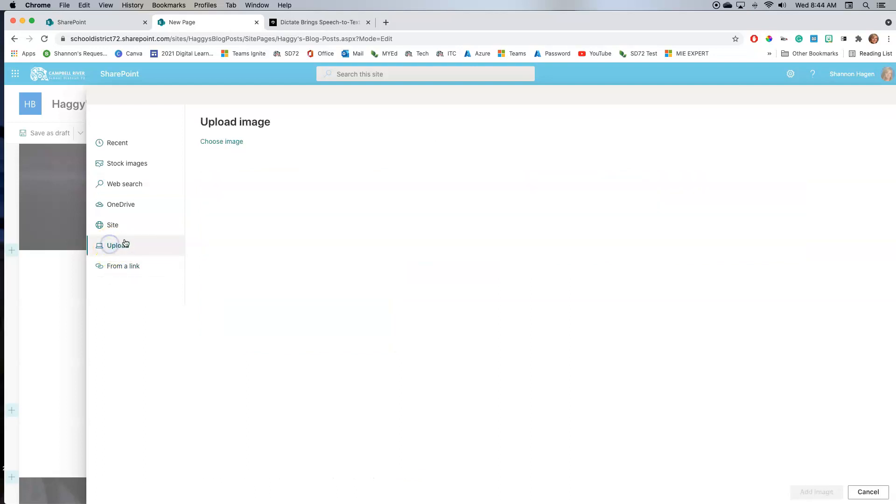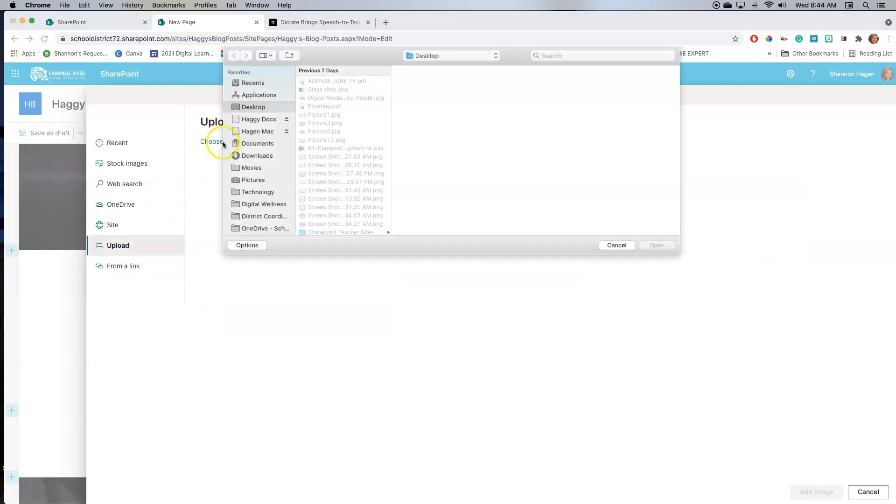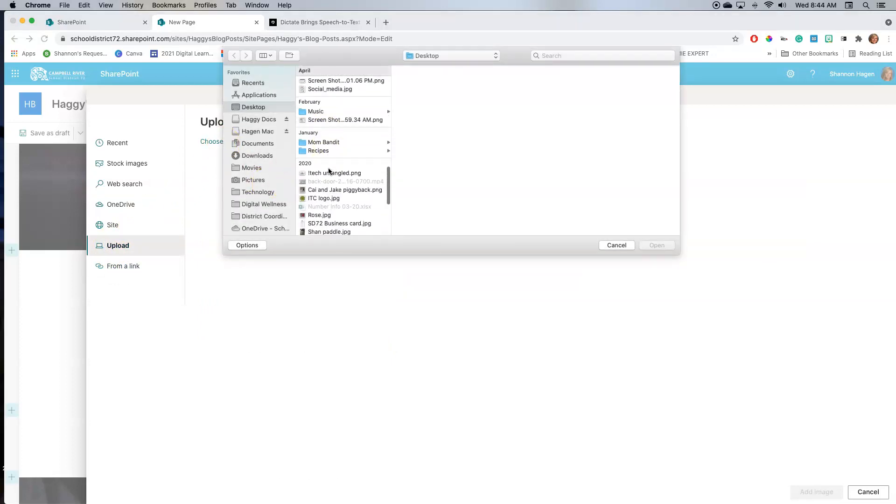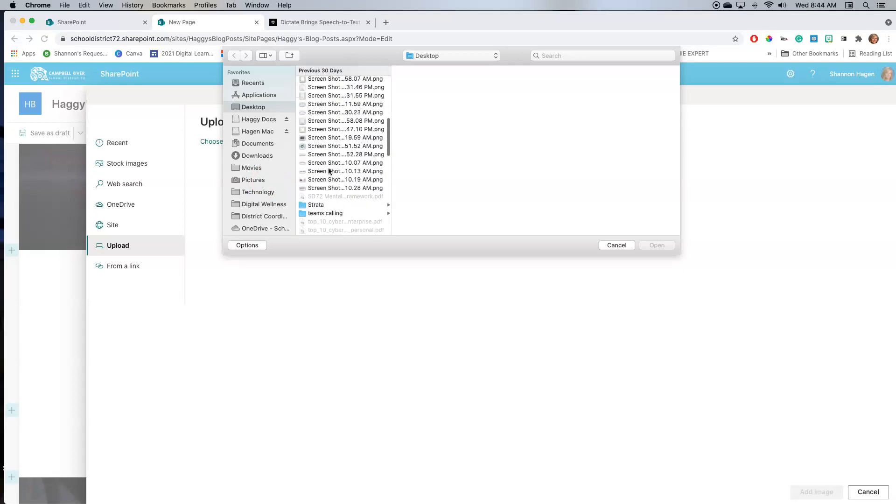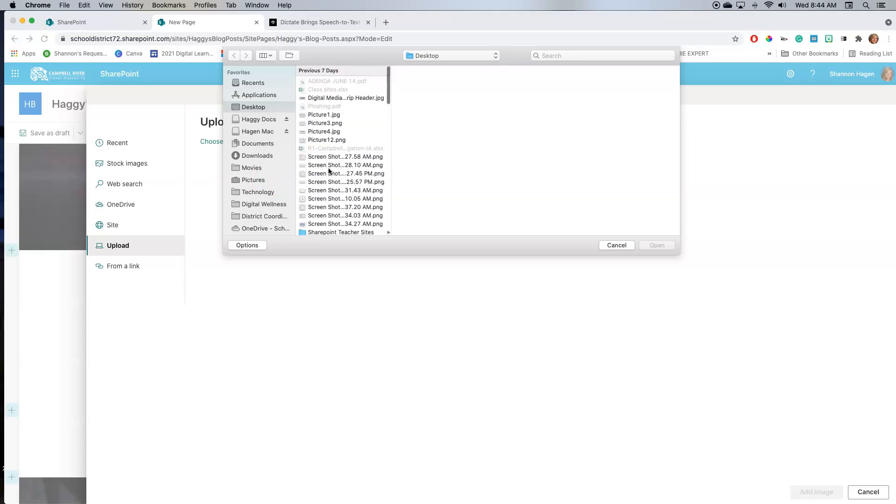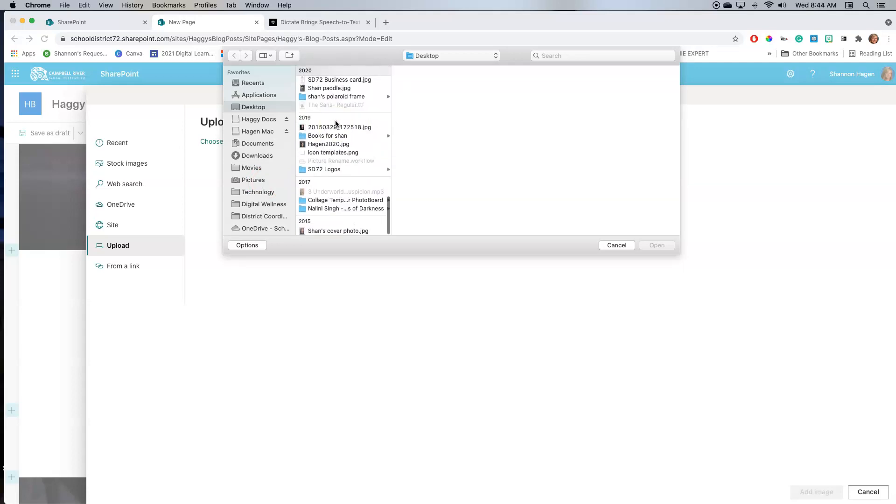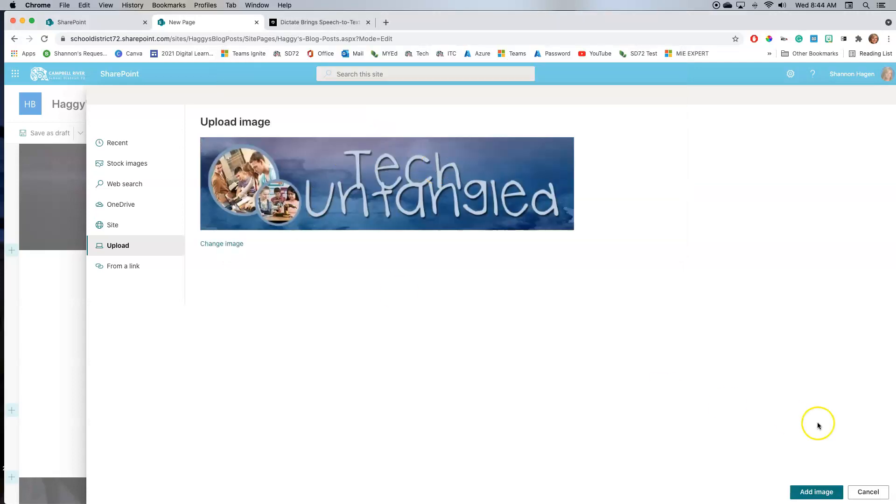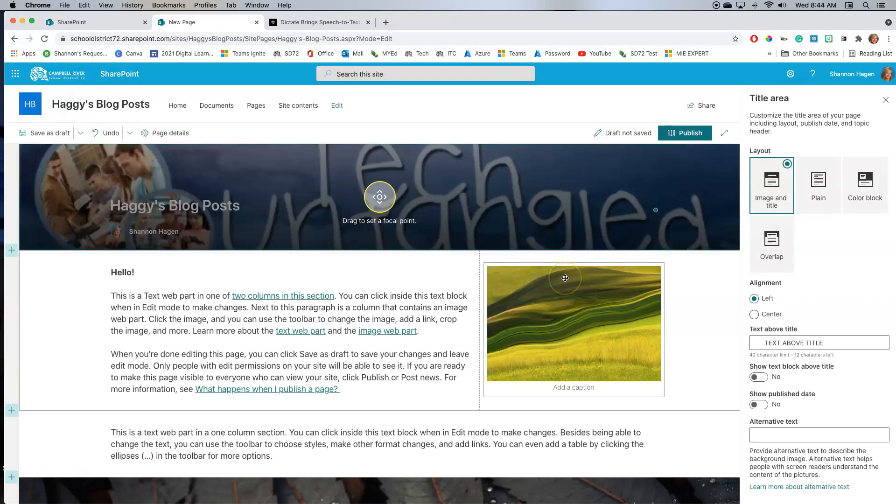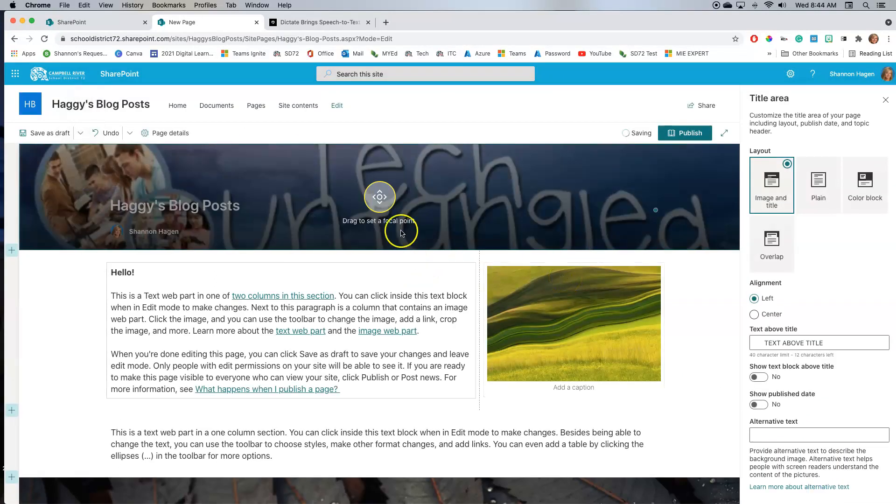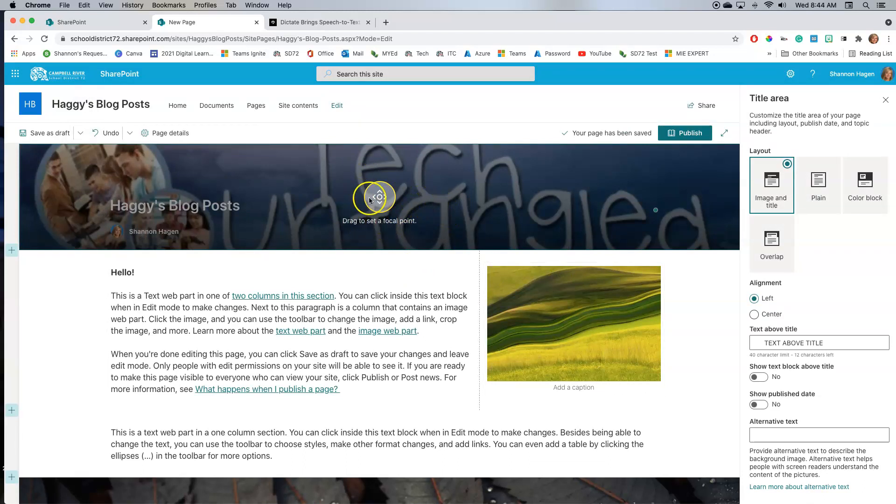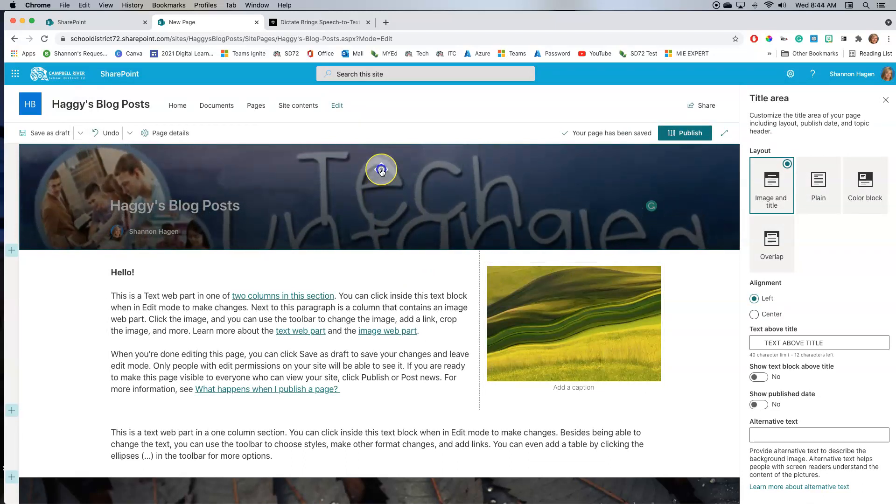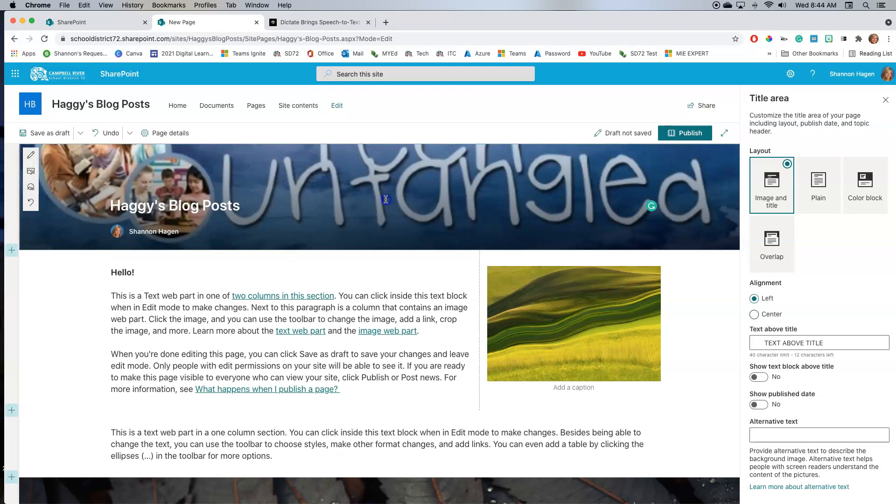So I actually have my blog, my Tech Untangle blog post here that I am going to load from here. I select it, and then I'm going to add it. Now you can see I have this little option to drag to set the focal point. What this does is this will move my image up or down depending on where I want this to be seen.